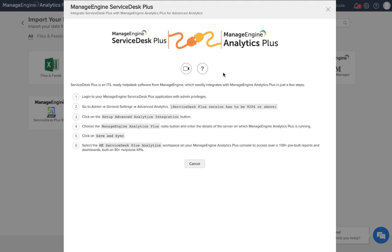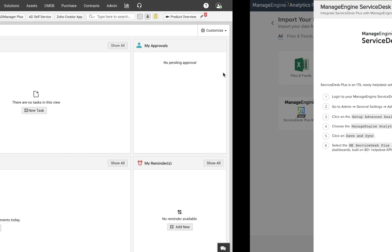One thing you will have to remember is that Service Desk Plus sends data to Analytics Plus and so the configuration must be done on the Service Desk Plus site. Let me pull up my Service Desk Plus application.